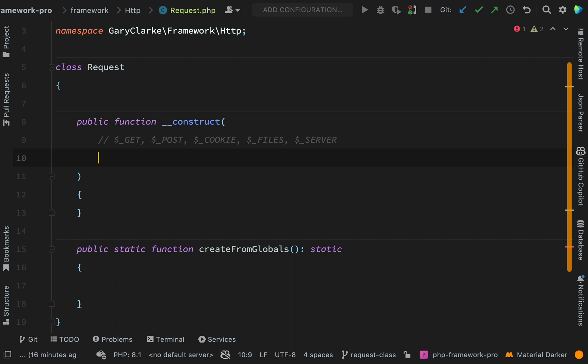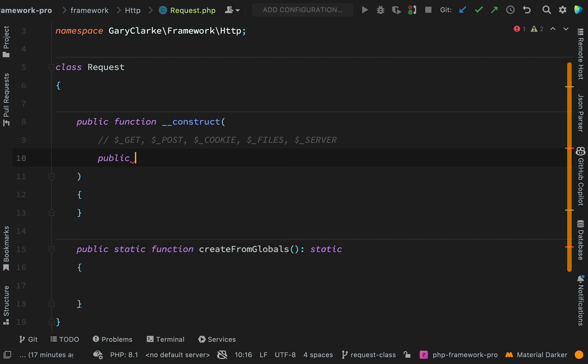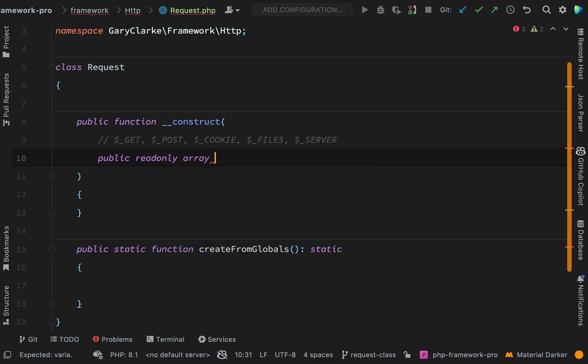Whereas the values in the actual super globals they can be changed. And again because I'm using PHP 8.1 and above I can use read only properties which means that they get set but then they can't be changed afterwards. That also means that I won't actually need to set them as private and add a load of getters and setters, so we're writing less code as well. Public read only and this will be an array. The first one is get, so we shall just call this get params.